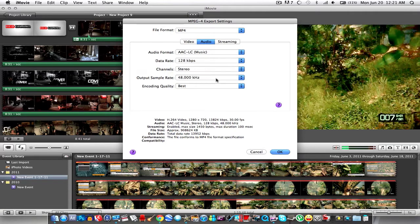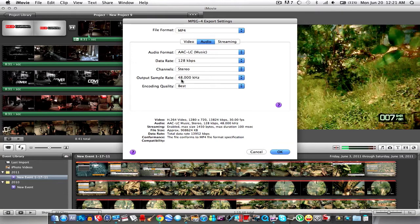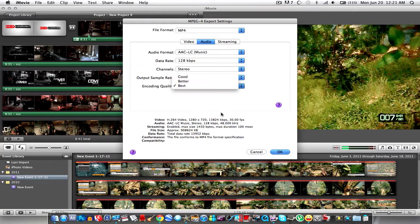And then output sample rate, I think on iTV it's set to 48 gigahertz so you want to select this for output sample rate and then coding quality best.